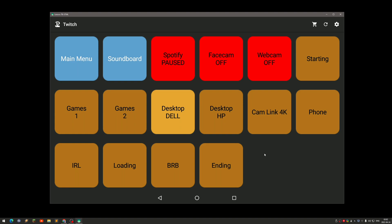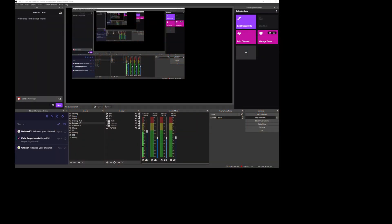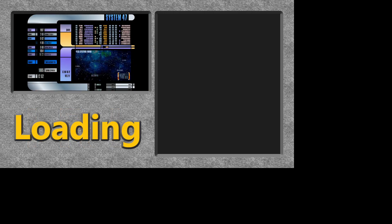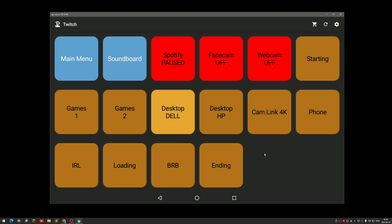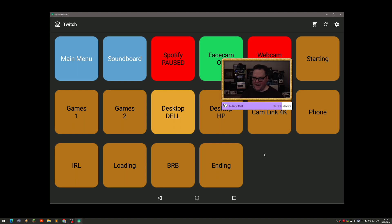Right now I'm recording the main desktop, but if I want to record my secondary monitor I switch to the Desktop HP scene. I've got a bunch of other scenes like IRL and the loading scene. I can also turn on my webcam from the tablet and it shows up right away.